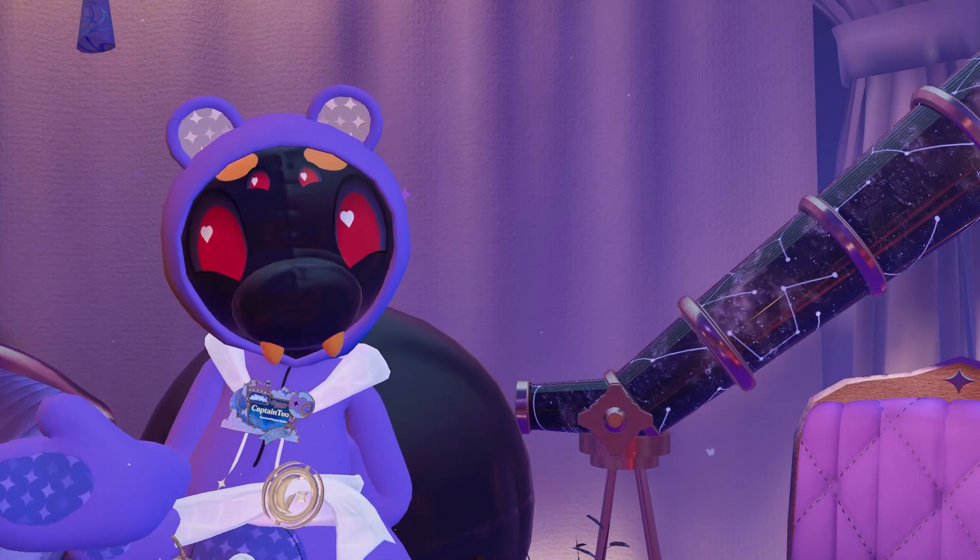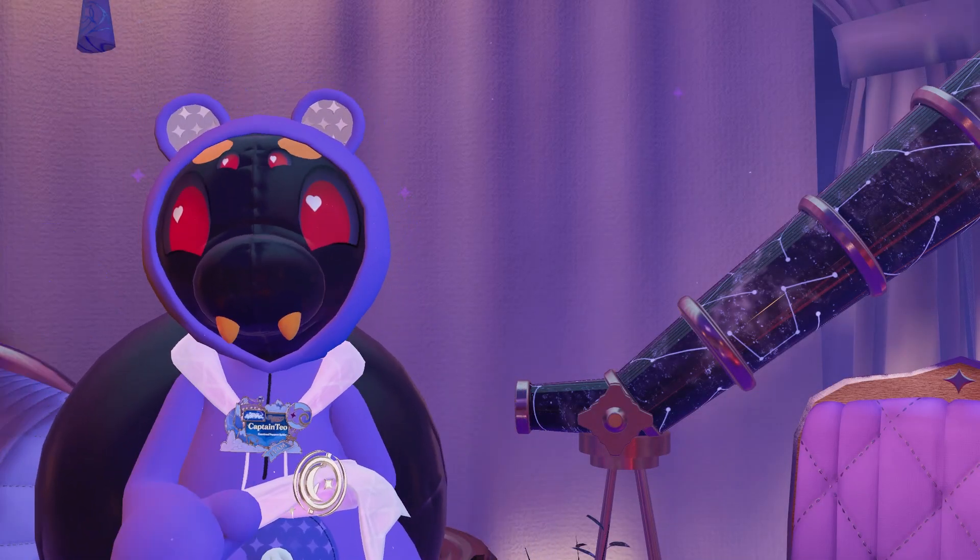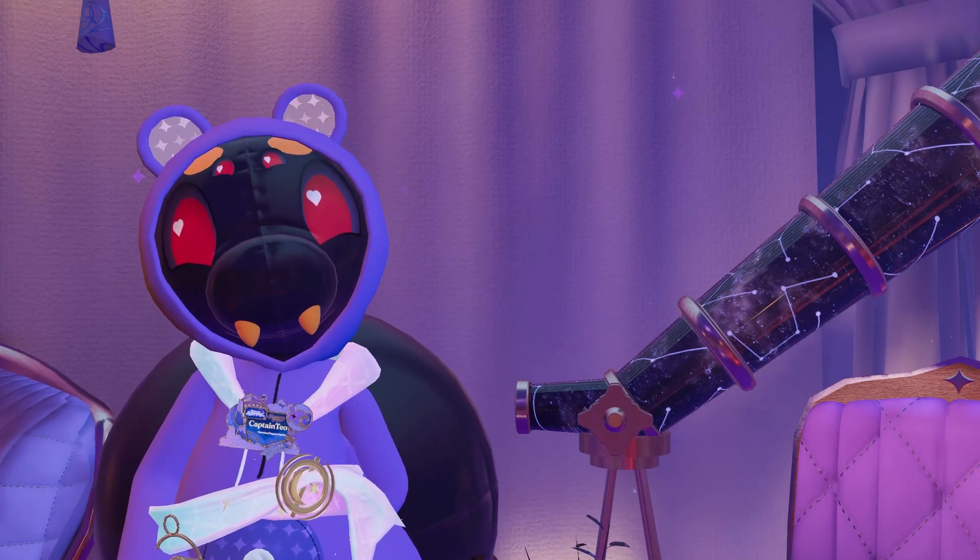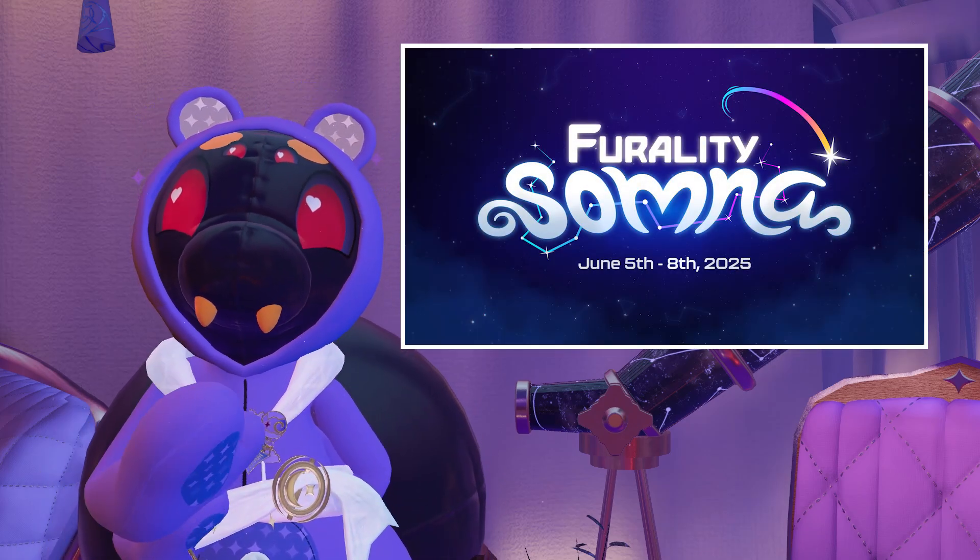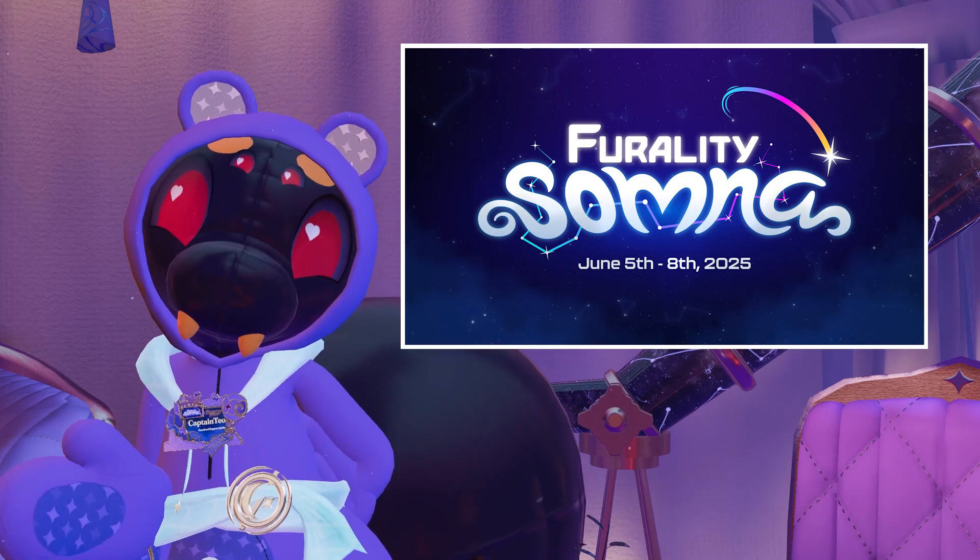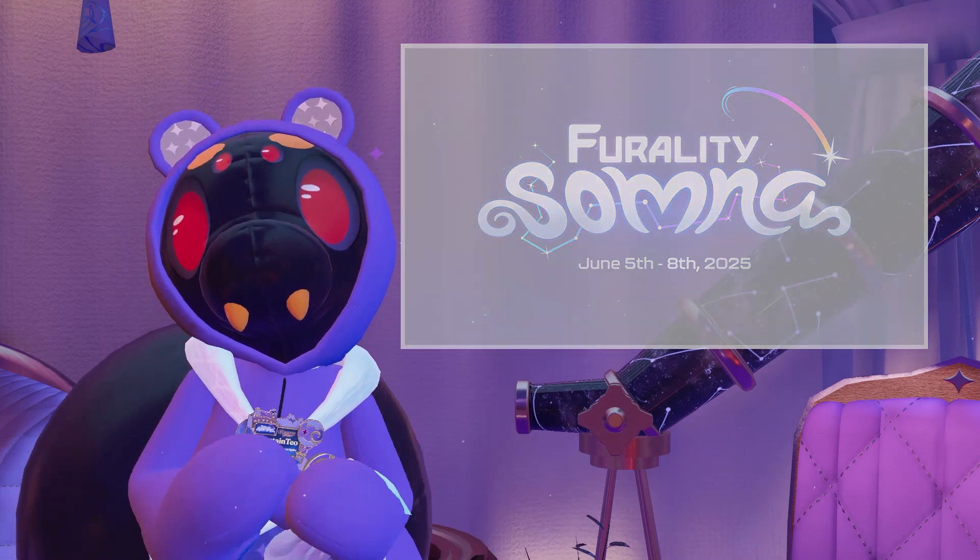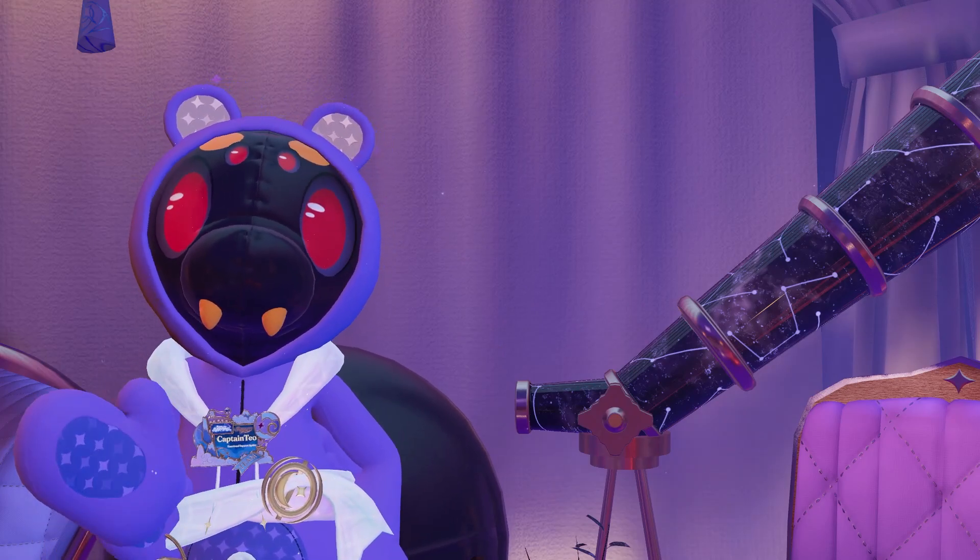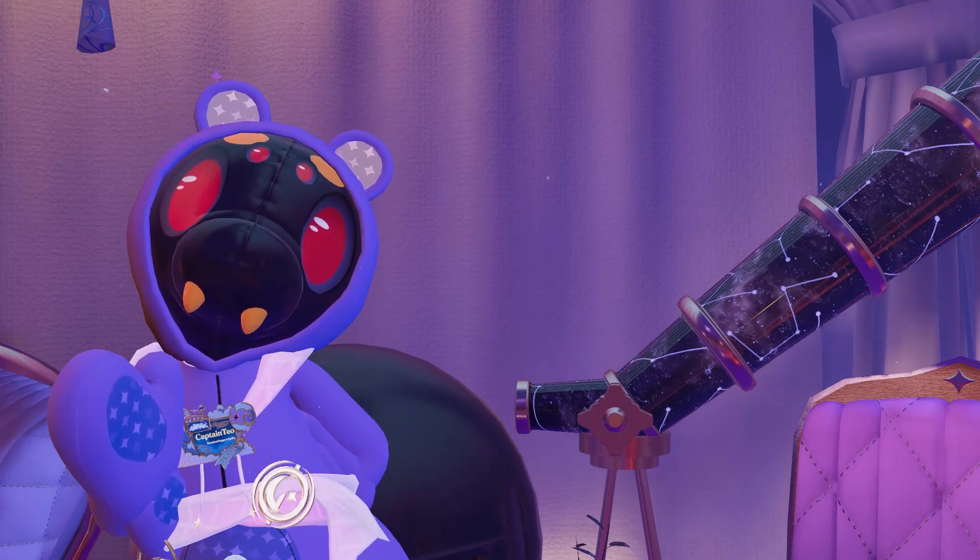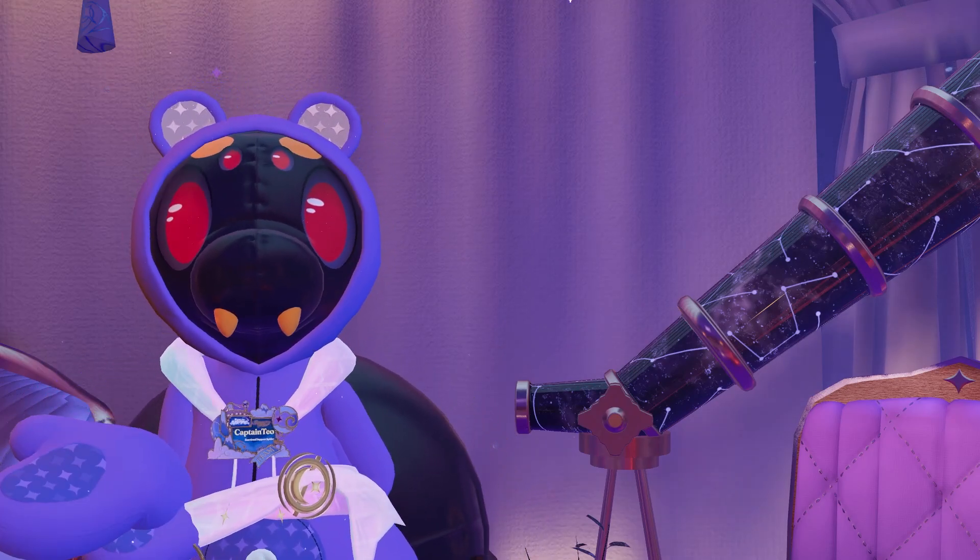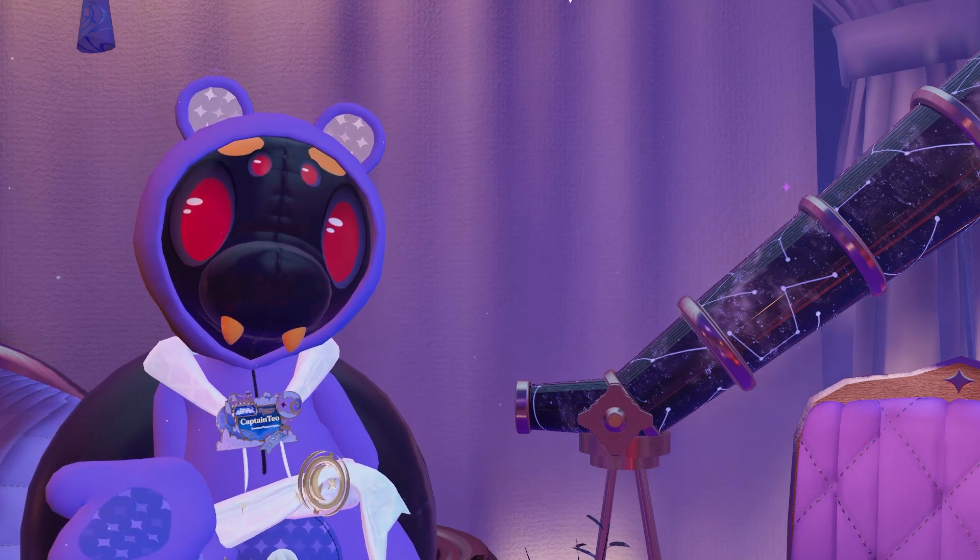Hello! This is your tutorial spider Captain Teo. Ferality Somna is just around the corner, so it's time to start getting our avatars ready for the convention. If you are a beginner with avatar editing or you just need a refresher, here is a tutorial where we are going to be learning how to attach the many avatar assets that come with your Ferality registration.